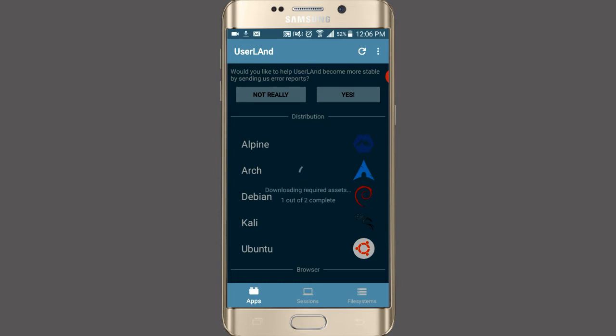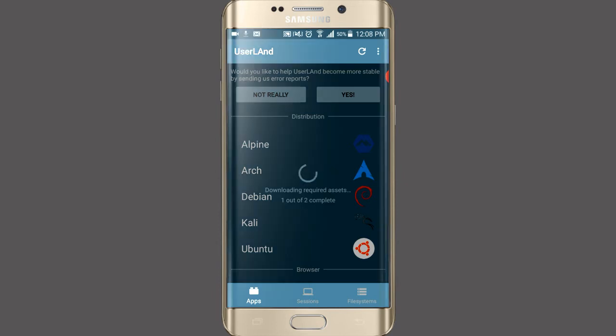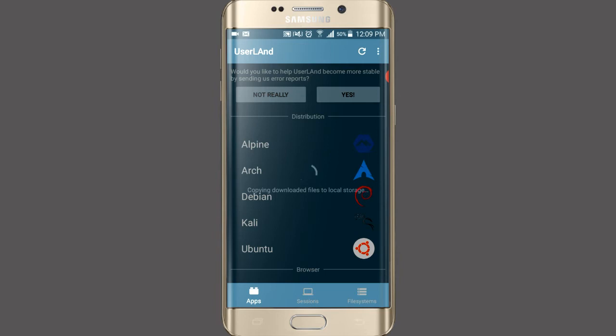It may take some time. Download the file successfully. The file is being extracted; it may also take some time.